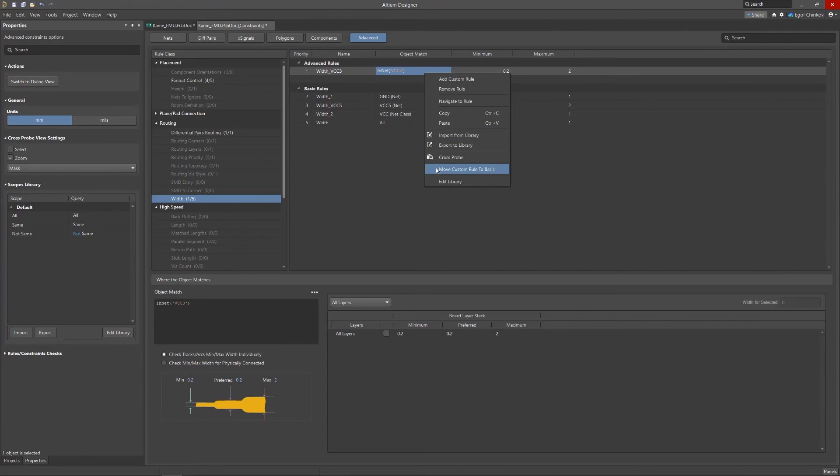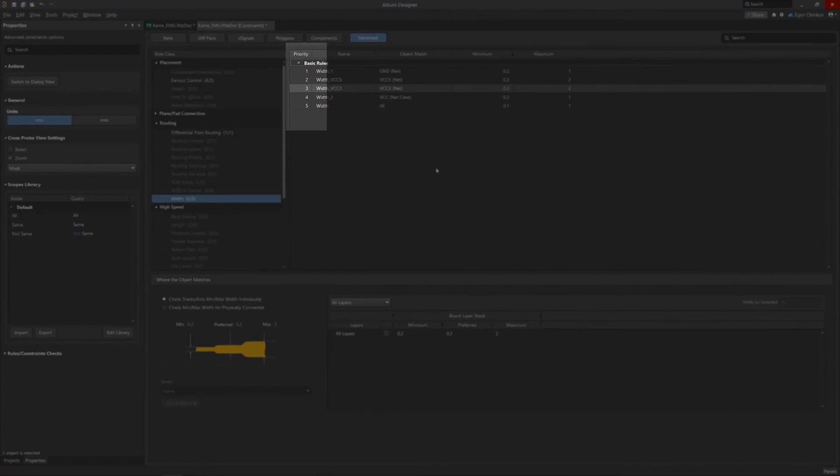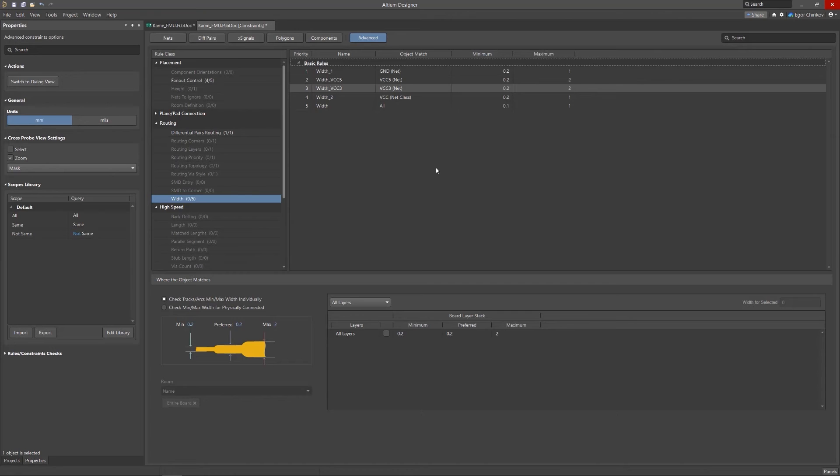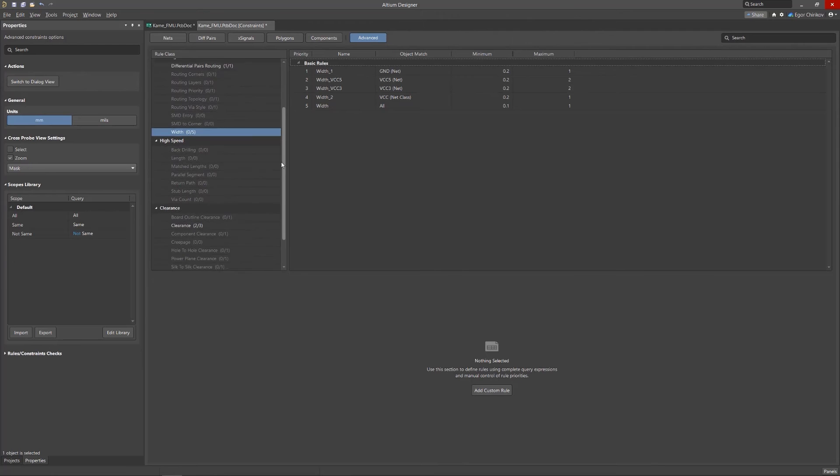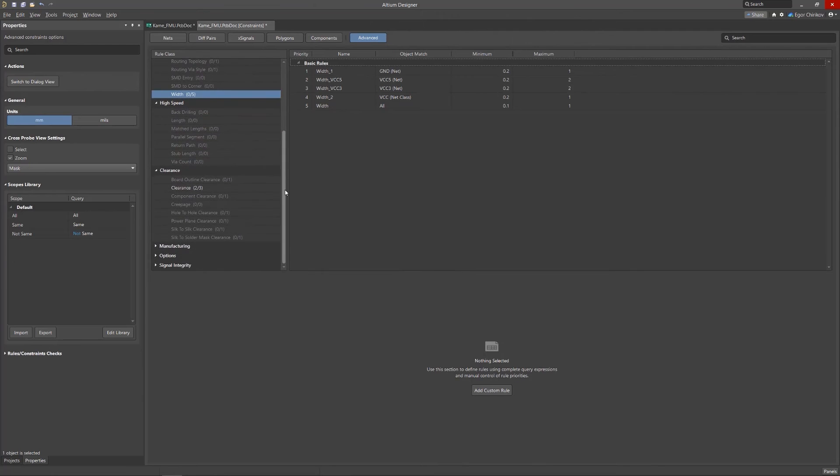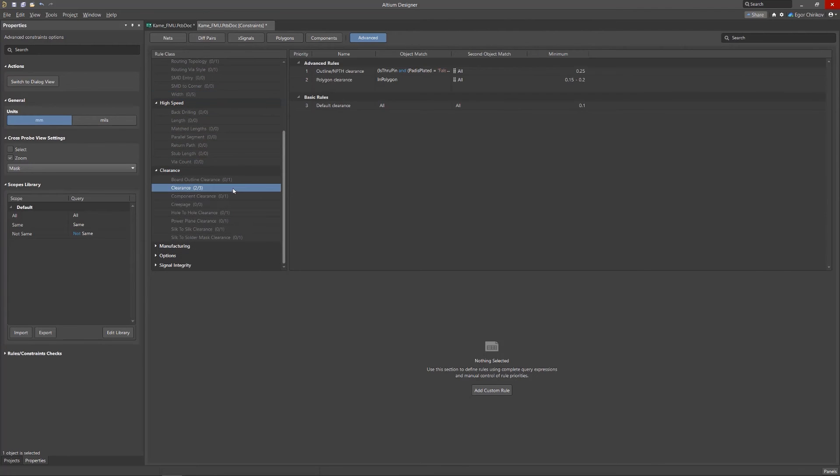Rule priority is automatic, based on the natural hierarchy of design objects. Creating a new rule in the manager's default Advanced mode is similar to constructing a rule in the existing rules and constraints editor.